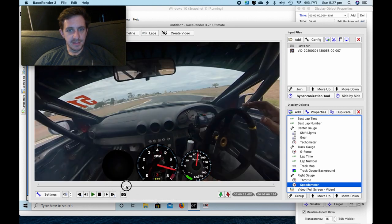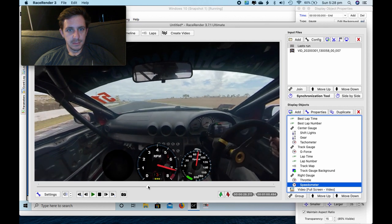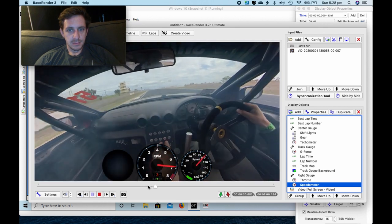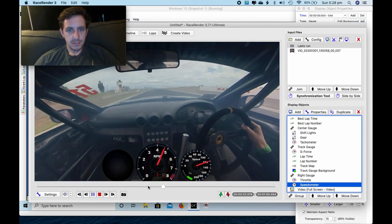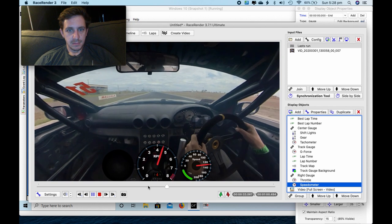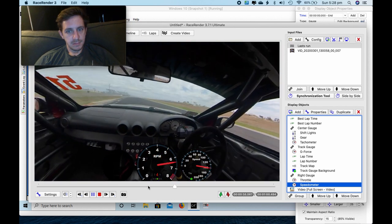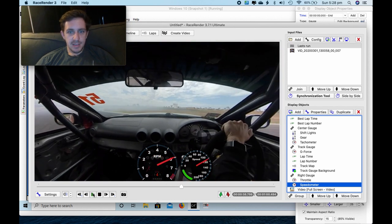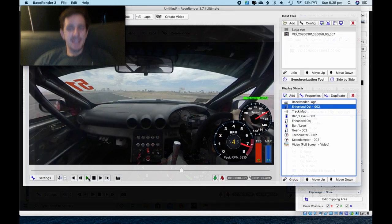Let's see how fast we get on the straight. 150-ish. Not that quick.